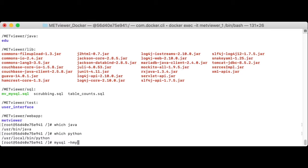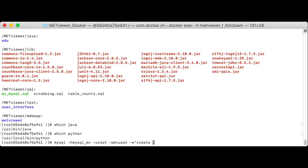mysql, the host is mysql underscore mv, which is the name of the mysql container. The user name is root, the password is mv user, and we want to execute the command create database mv underscore met underscore out.